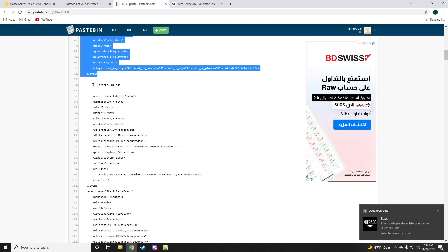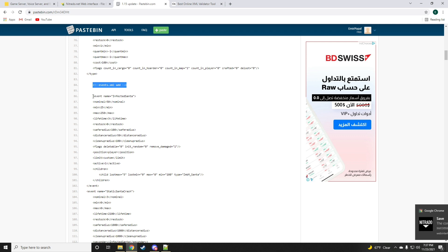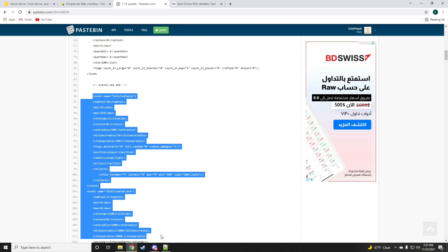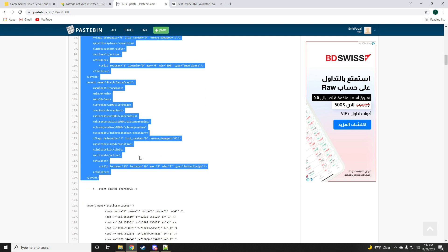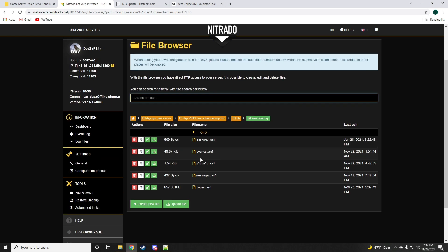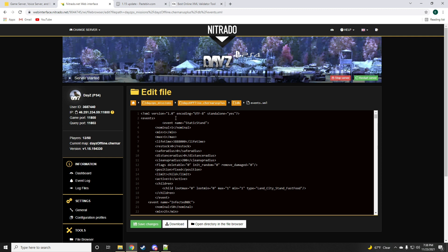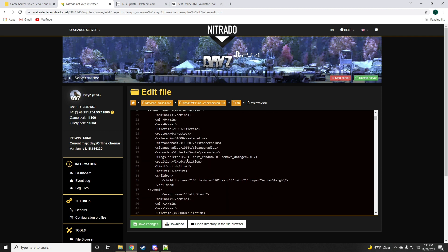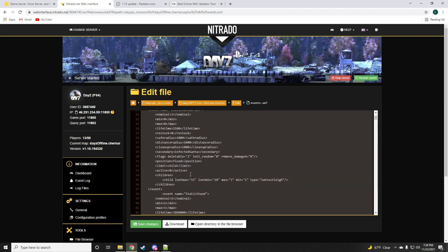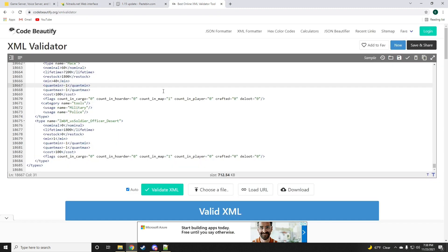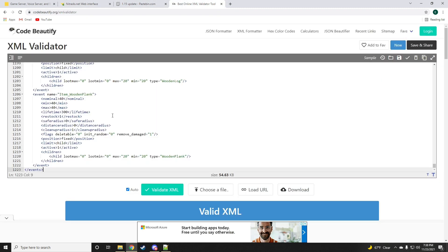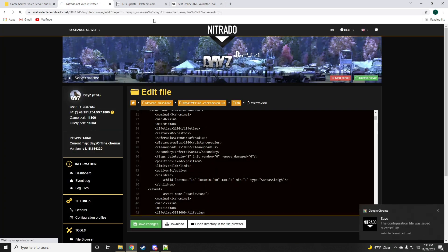Now since the types.xml is sorted, we'll save the changes for that file. The next file we're going to have to mess with is the events.xml and it's also going to be adding new entries. The zombies, infected zombies and also the static Santa crash which is a new Christmas event. Keep in mind the active is set to zero, but if you wish to have this event triggered on your server you're going to want to set the active to one. Now one more time we're going to validate this file as well. Valid.xml. Since it's valid just save changes.